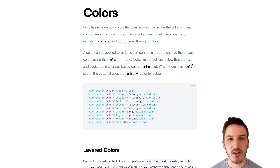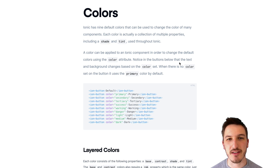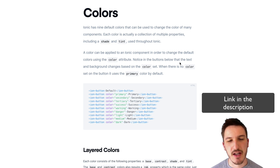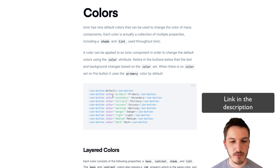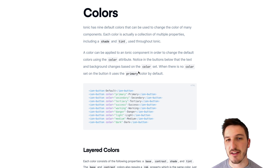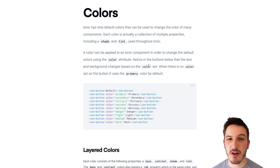Hey everyone, I've got a really quick video for you today — just a quick tip on creating your own custom colors in an Ionic application. I've got the documentation up on the screen right now. A lot of you are probably familiar with the general primary, secondary, and tertiary theme colors that come with Ionic by default.